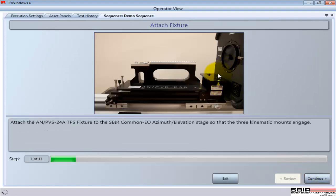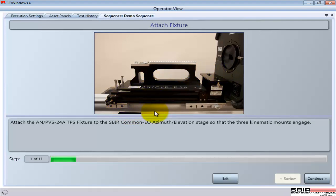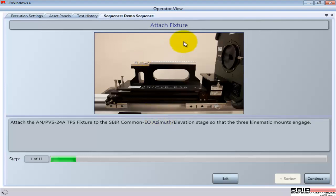While running a sequence, instructions can be given to the operator. They don't have to be, but depending on what's being run, you may want to give more or less instructions. This particular sequence is a pared-down version of something used in a repair depot where multiple devices can be coming in and being run on a general purpose test platform.